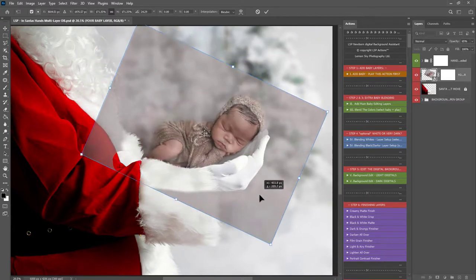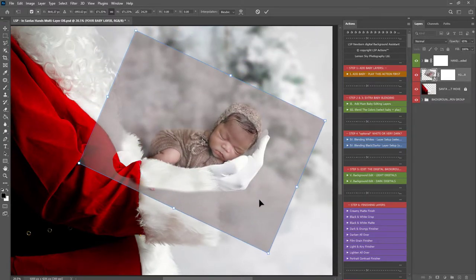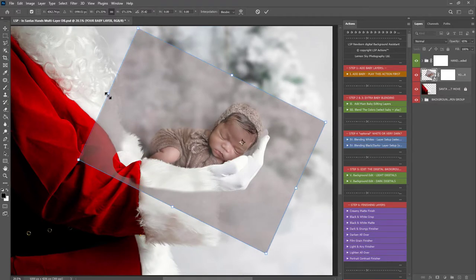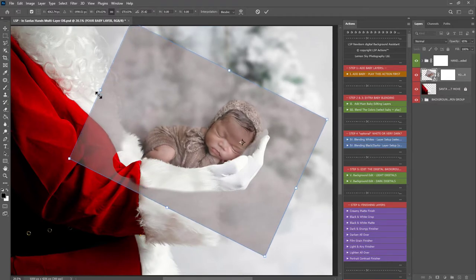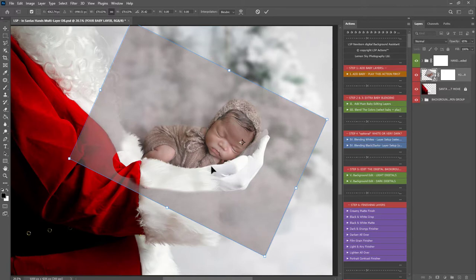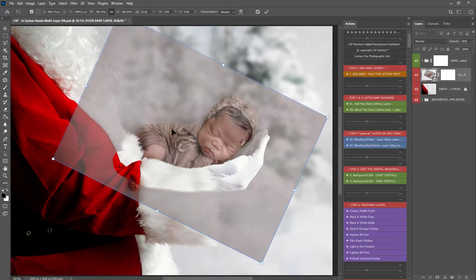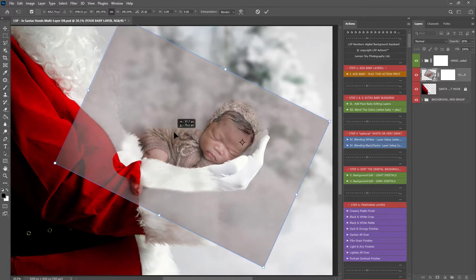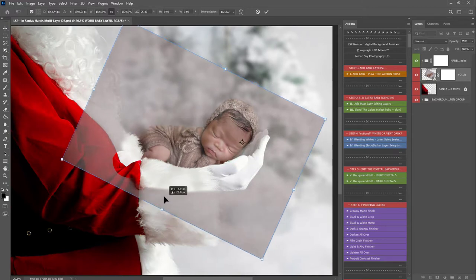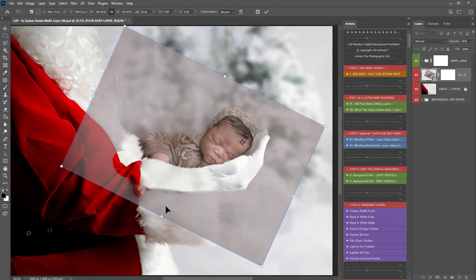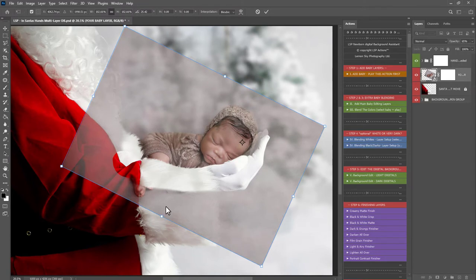Obviously the size you make baby really does depend on the age of the baby. For a newborn, body length of a newborn is about the length from wrist to elbow, forearm kind of length there, but of course if they're curled up they're going to be a little bit smaller. So you want to resize baby here to nestle nicely in Santa's hand.